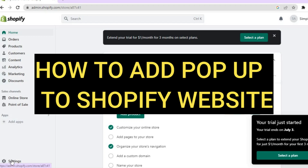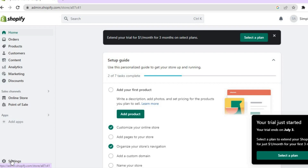Hello everyone, in this tutorial I'll be showing you how to create a pop-up on Shopify.